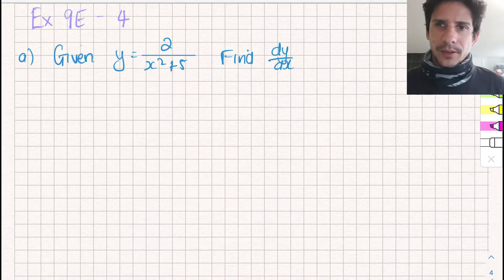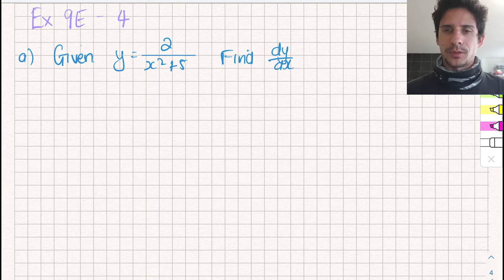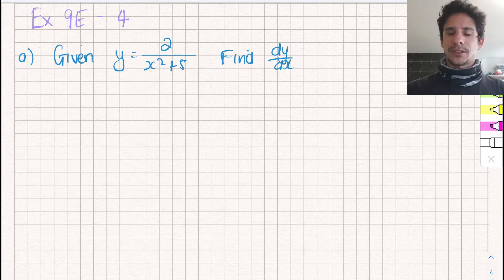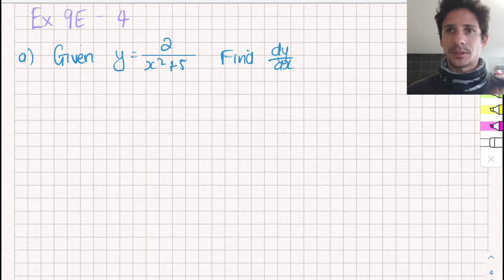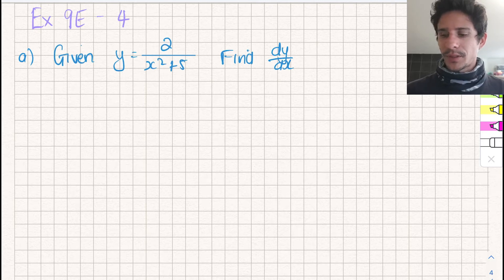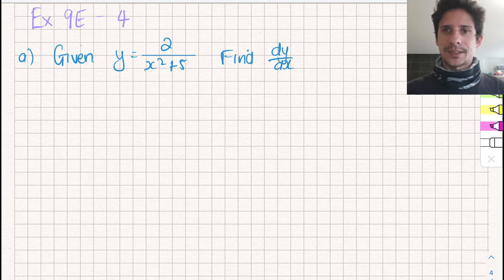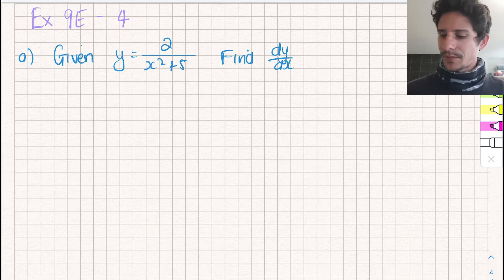Okay guys, so I thought I'd do a little quick video to help you with questions four, five, and six. What I'm going to do is walk you through question four, and hopefully it will help you to then answer questions five and six by yourself. We have the question here — it's question four, exercise 9e — and it says: given this function, find the derivative.